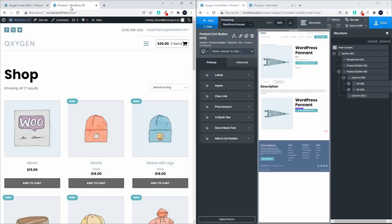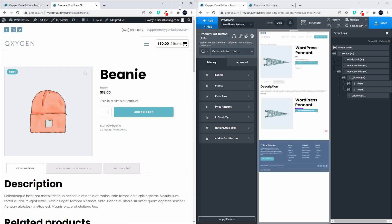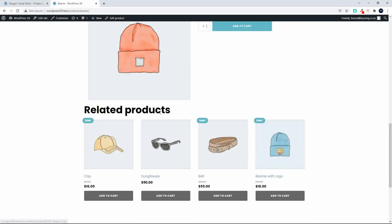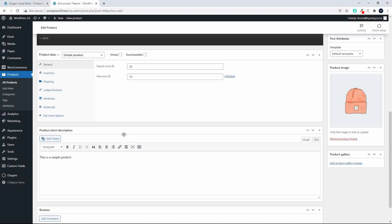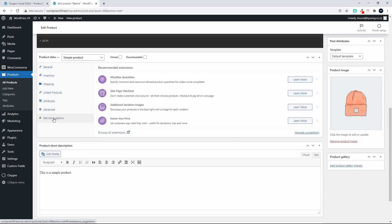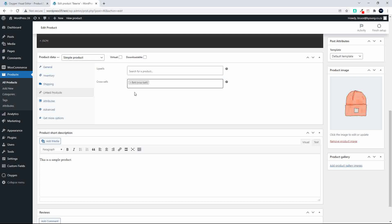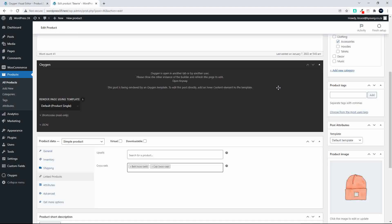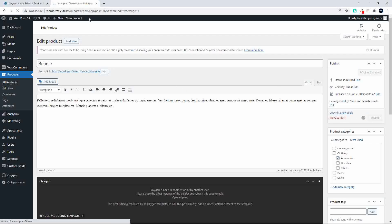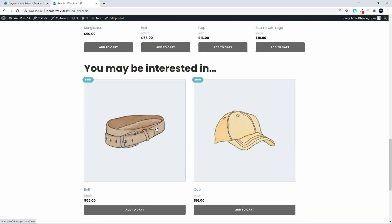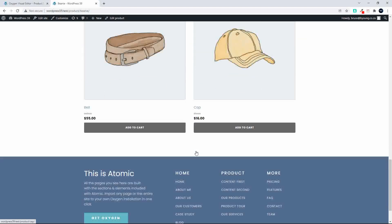Heading over to the website — I haven't created any cross-sells yet, so let's see how that works. Here I am on the product page and below we have the related products. Let's edit this product and look at some cross-sells. Under advanced, link products, cross-sells, I'll add a belt and a cap — so we've created two cross-sells. Viewing the product now we have related products and cross-sells.